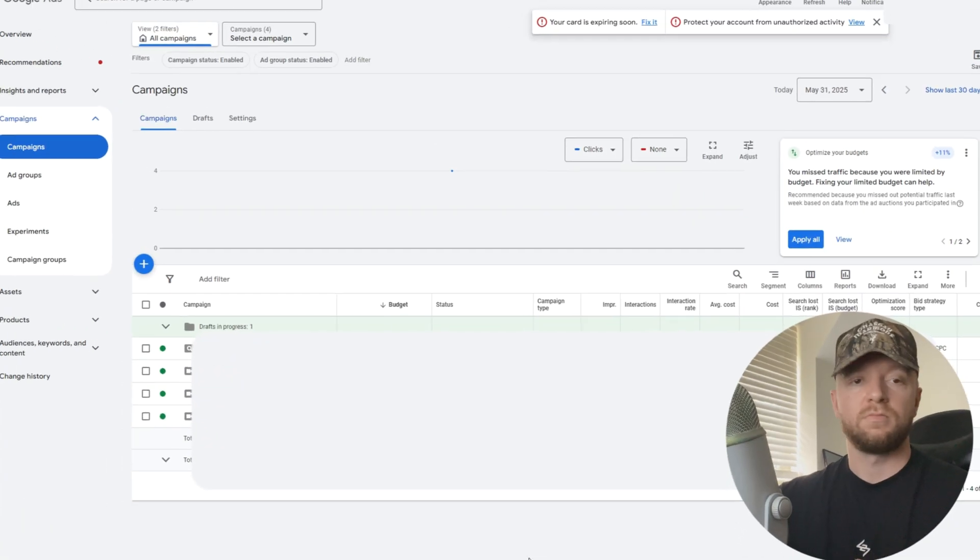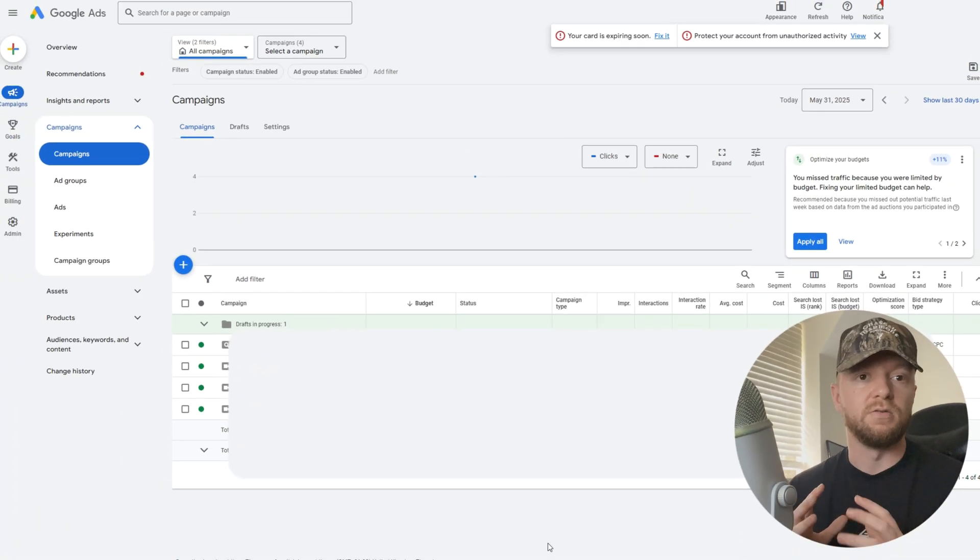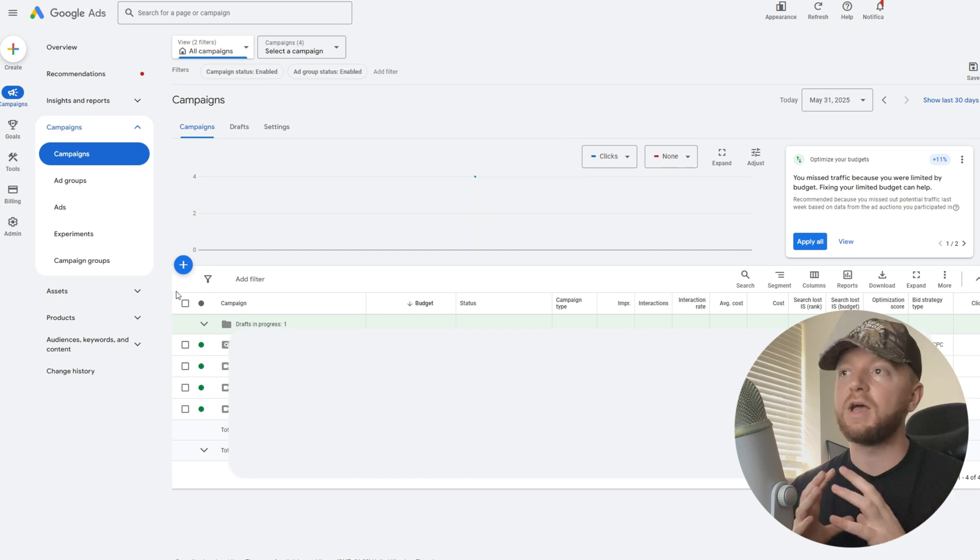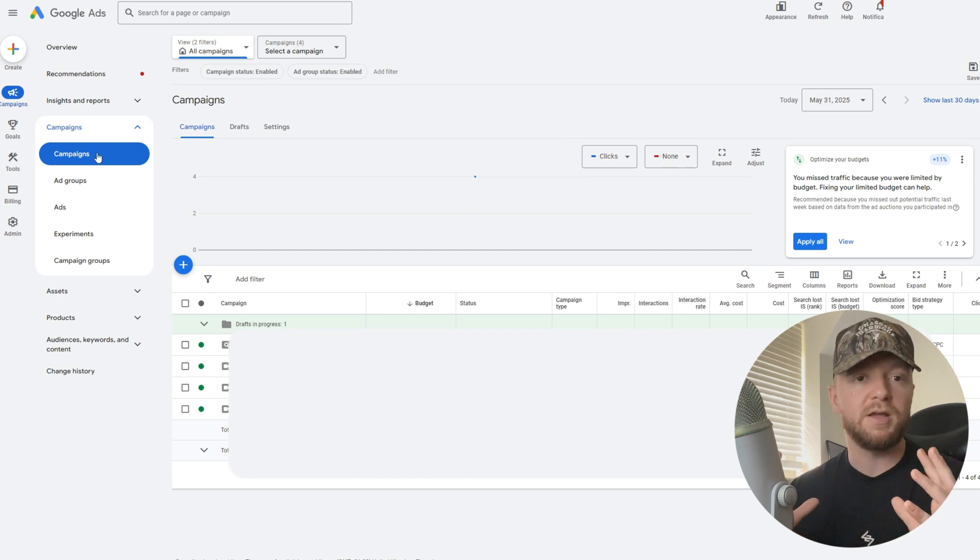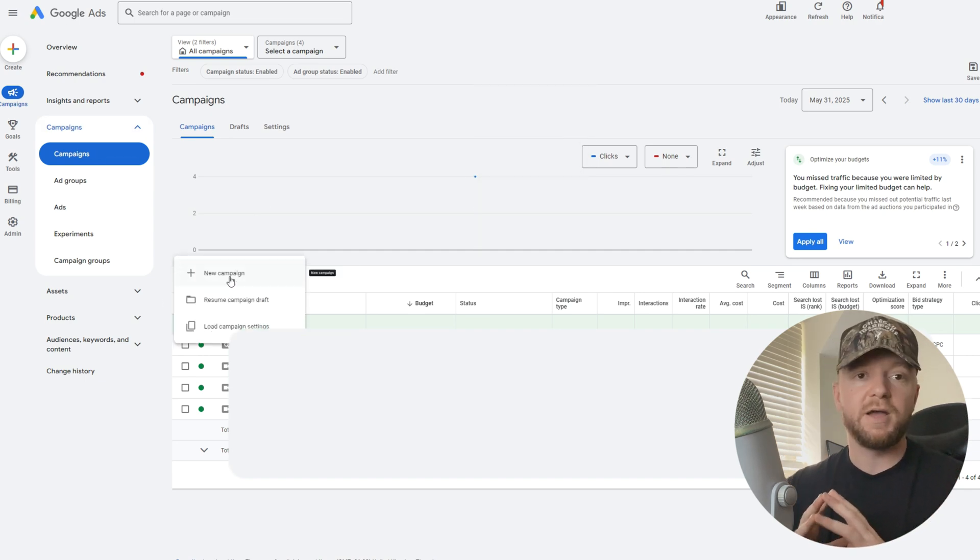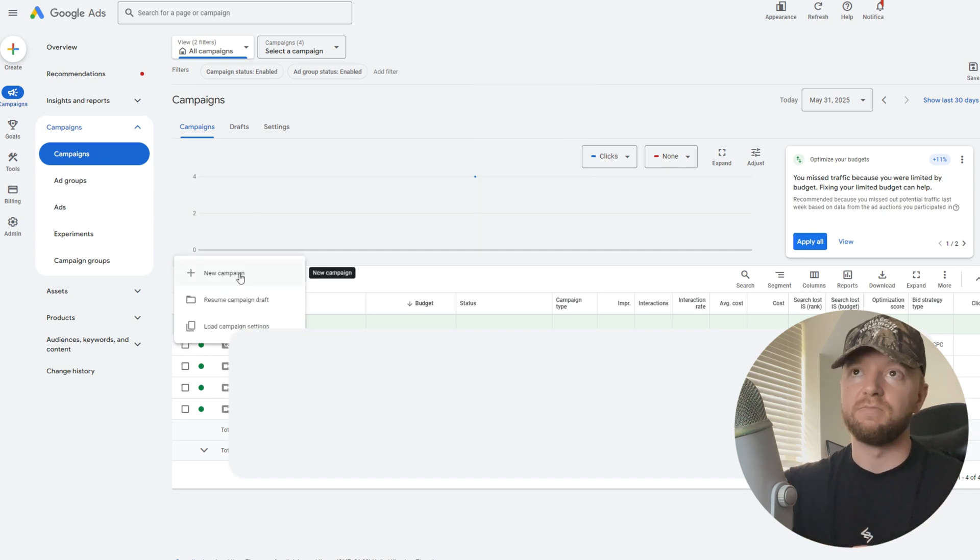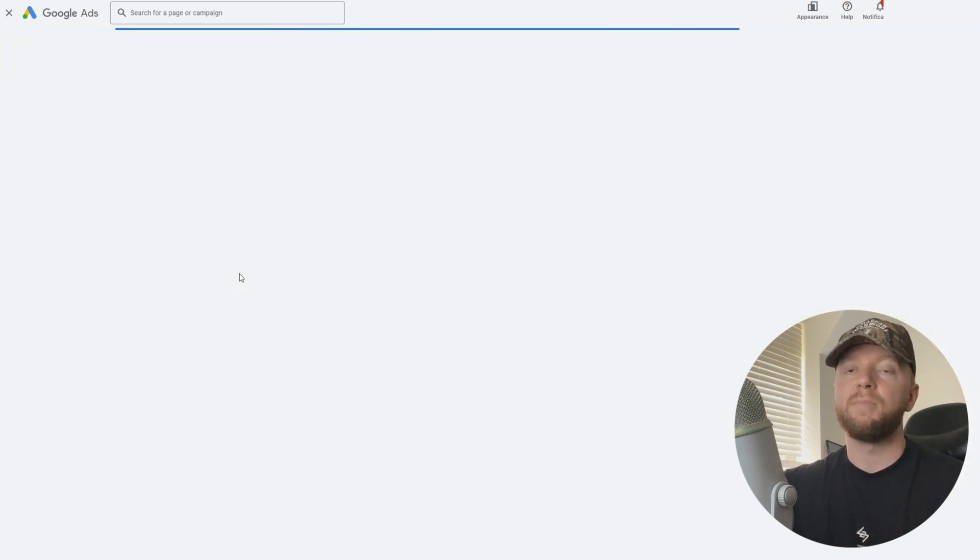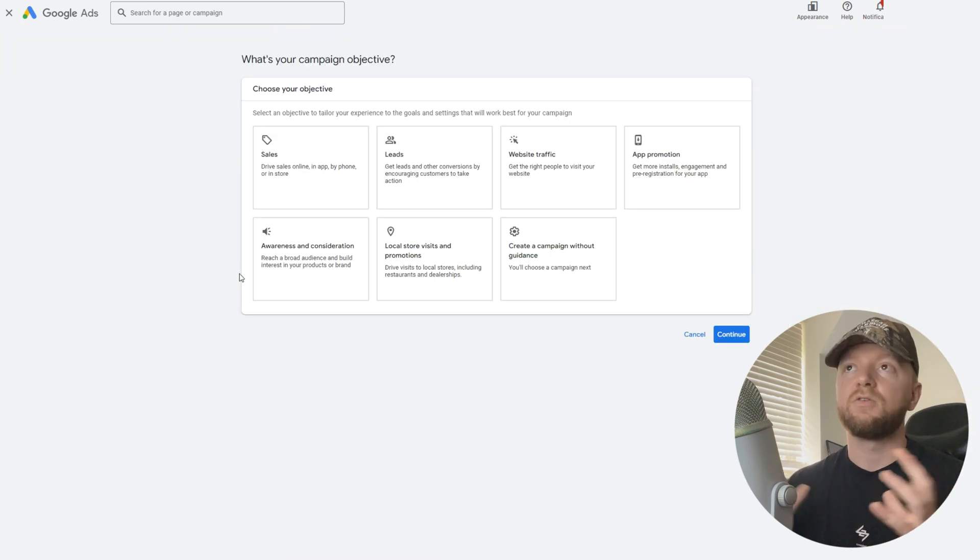Let's dive in. We're in our Google Ads account now. We're going to head over to campaigns and then hit new campaign. That's simply this blue cross here.